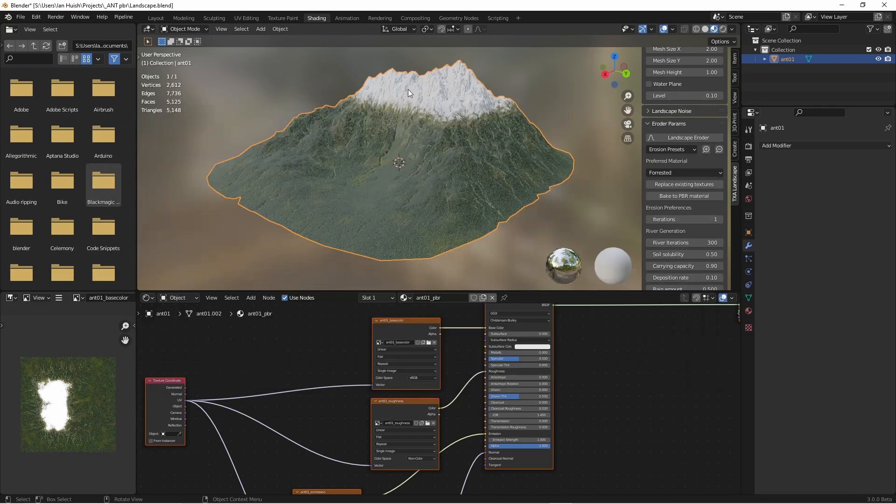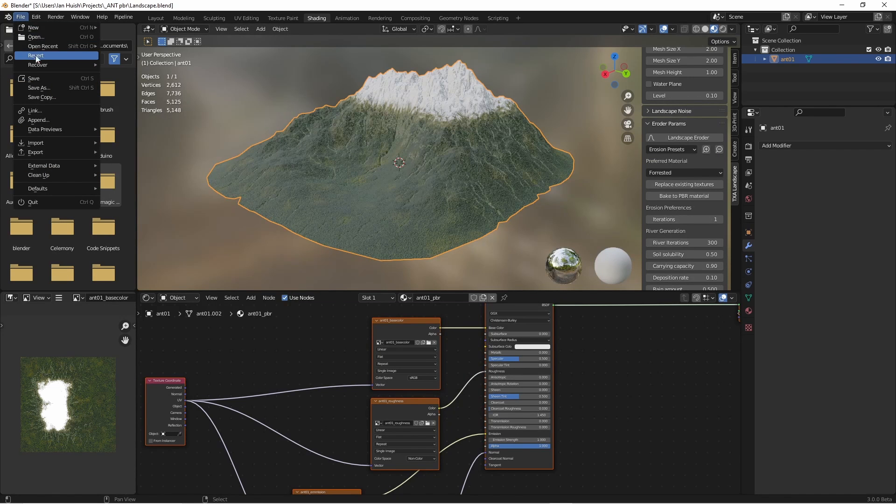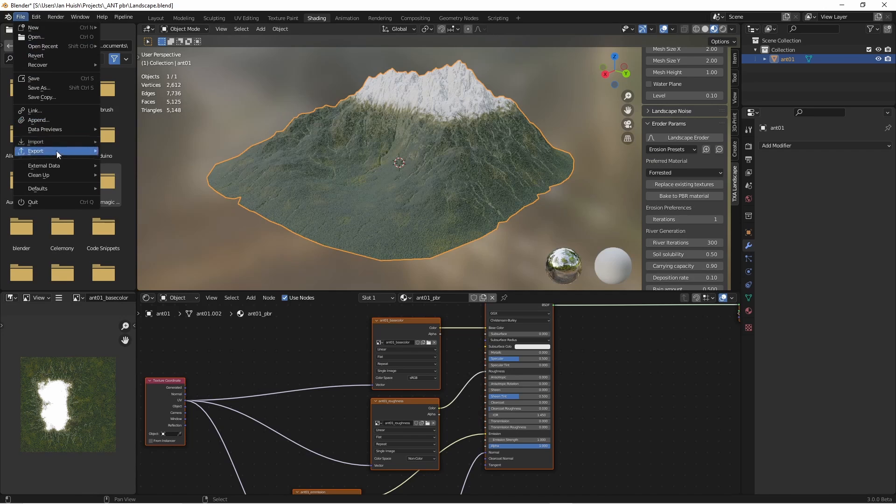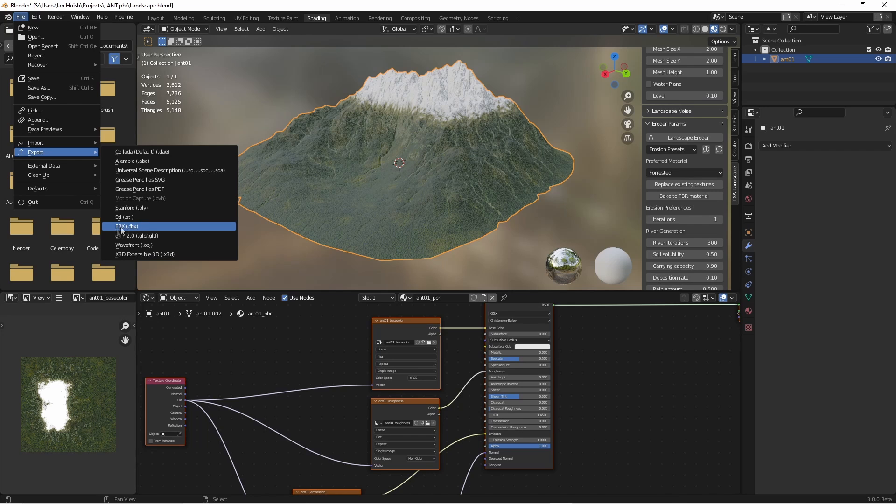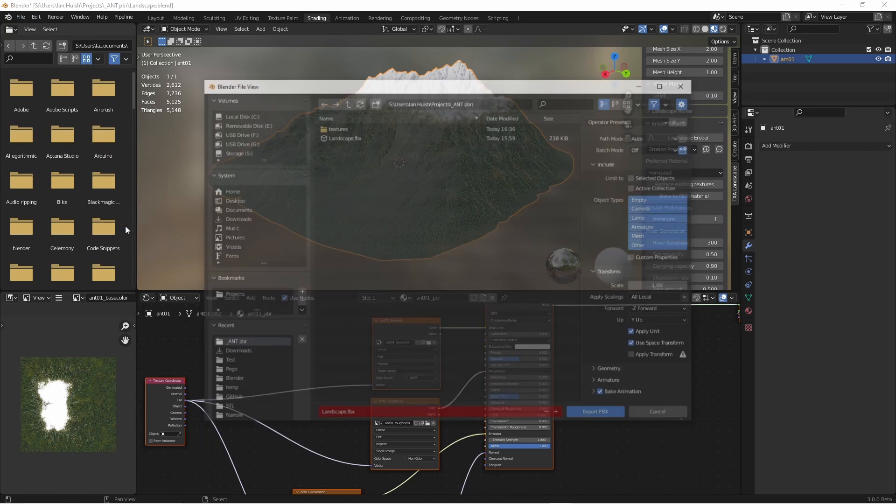Finally, we're going to do an export. Because we're going to Unreal Engine, it seems happiest with an Autodesk FBX file. So we'll export this as an FBX file.